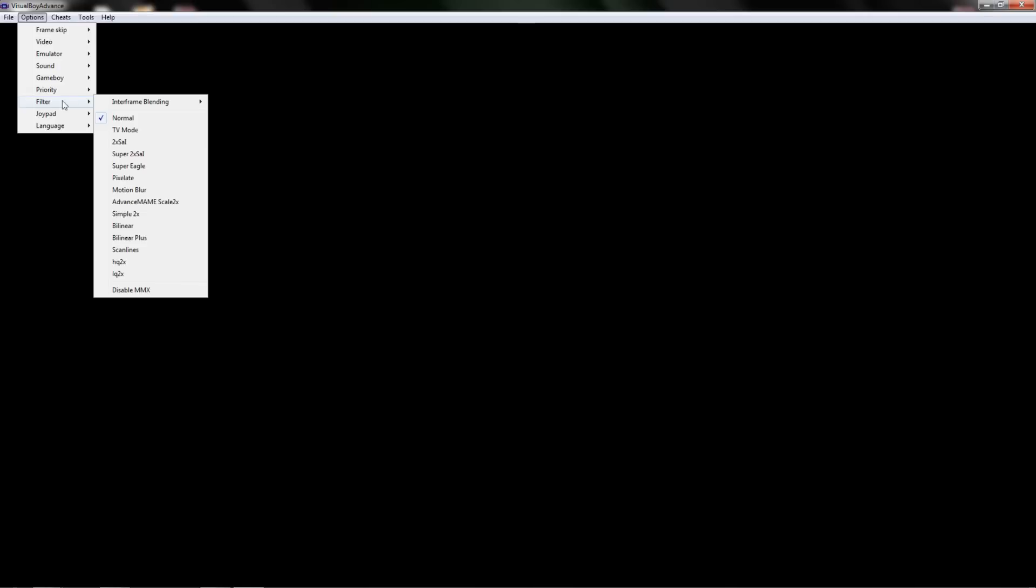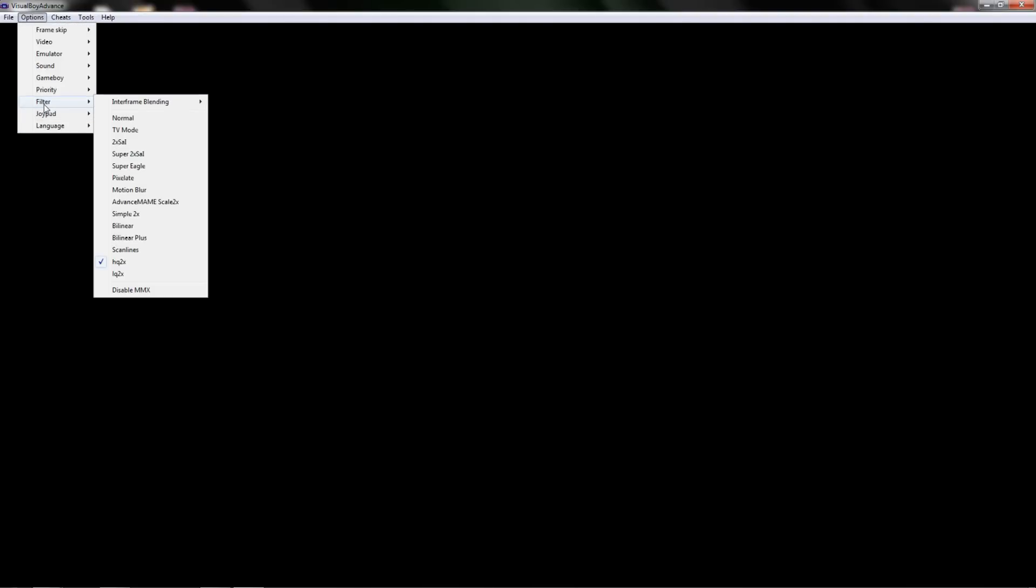The next one and probably the most important one is going underneath filter and changing it to HQ2X. This will give it that HD look and you will be pretty much good to go after that.